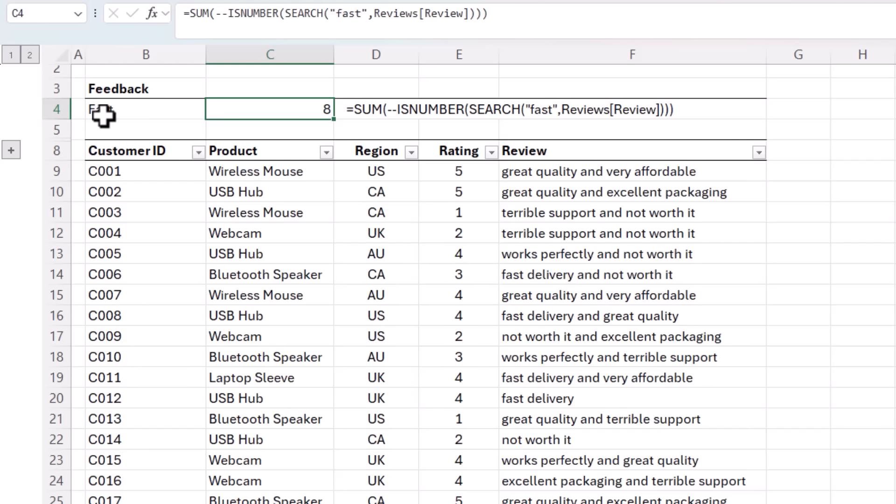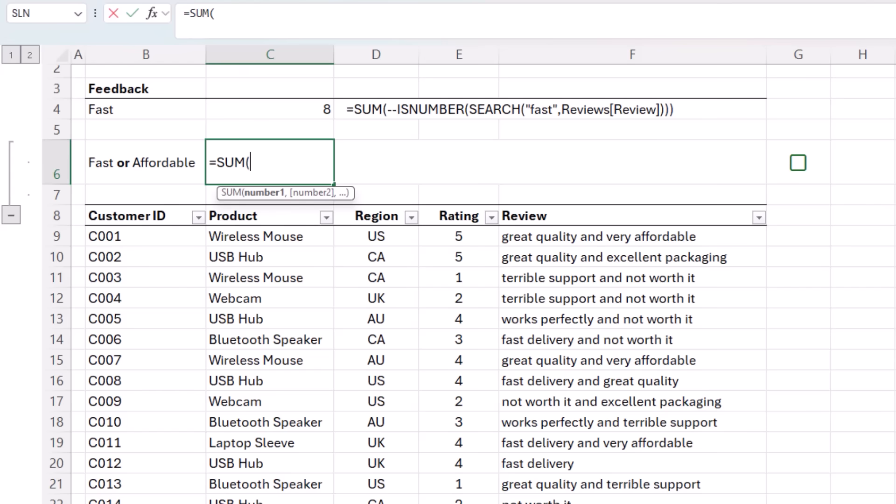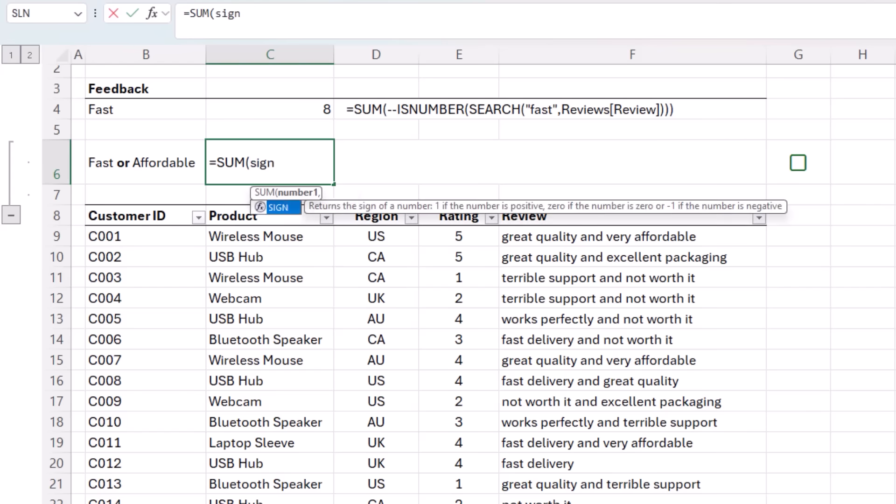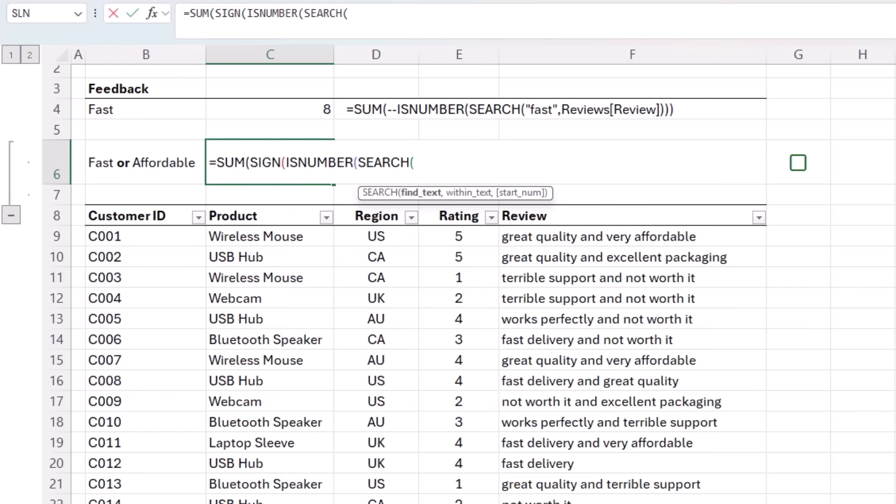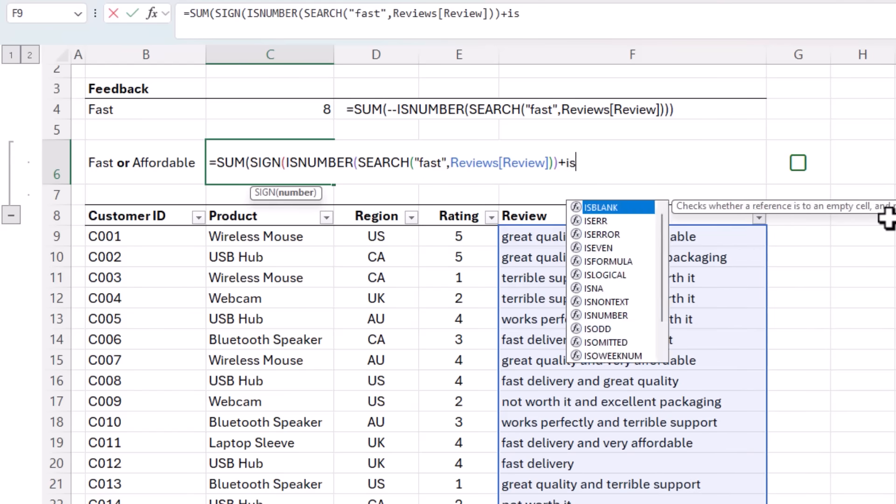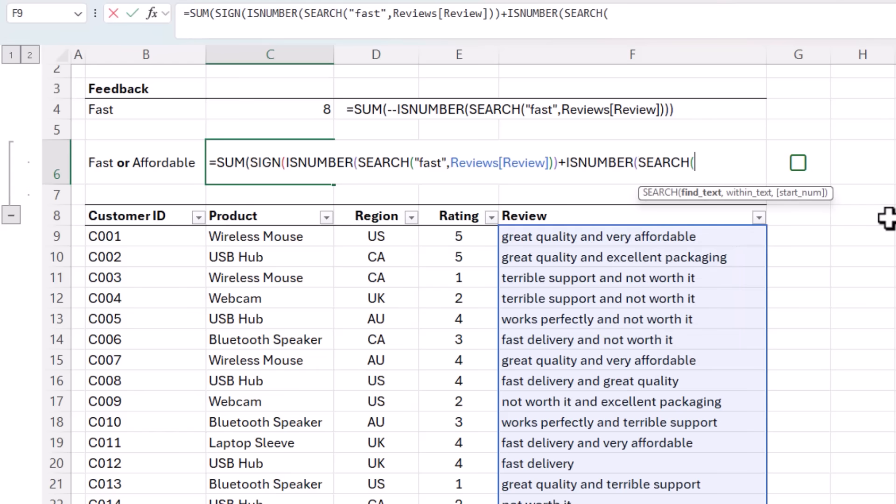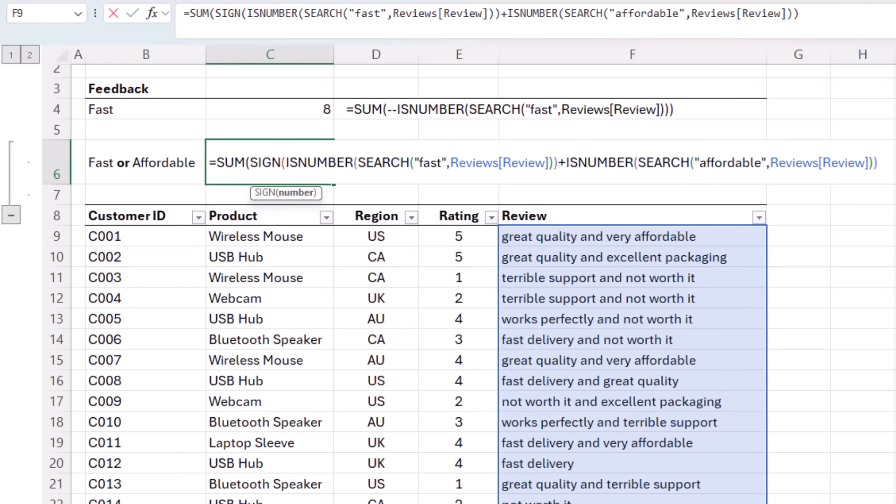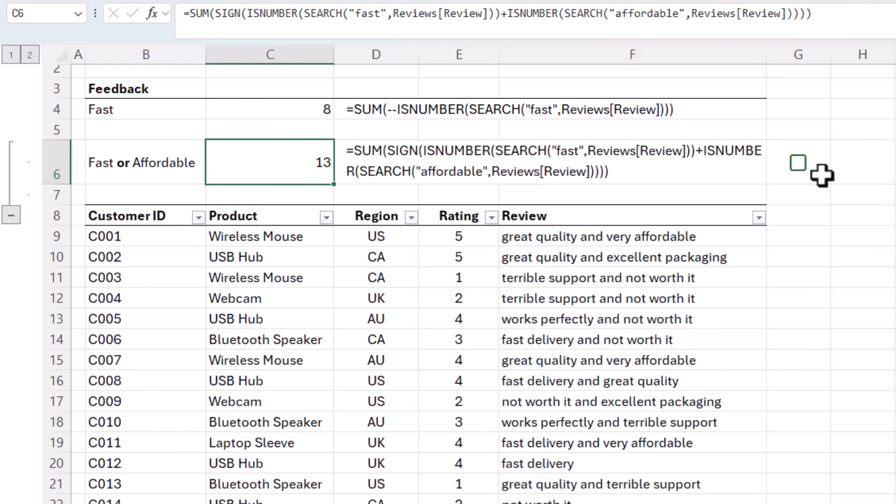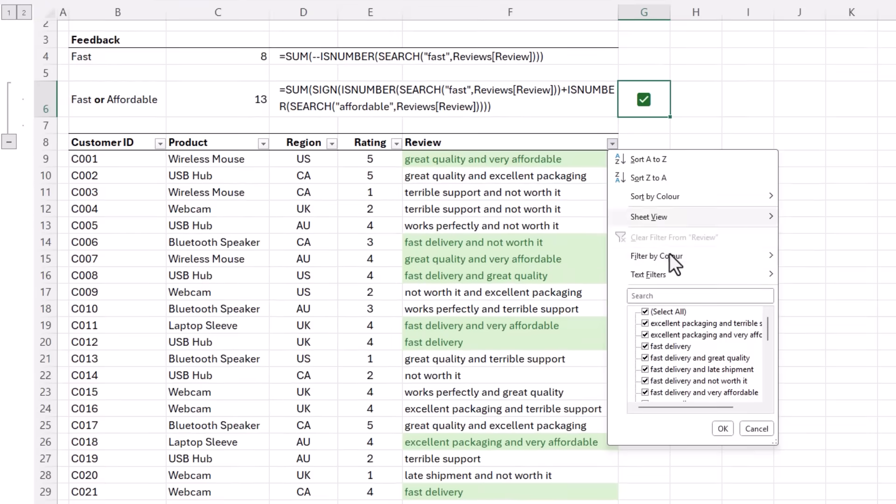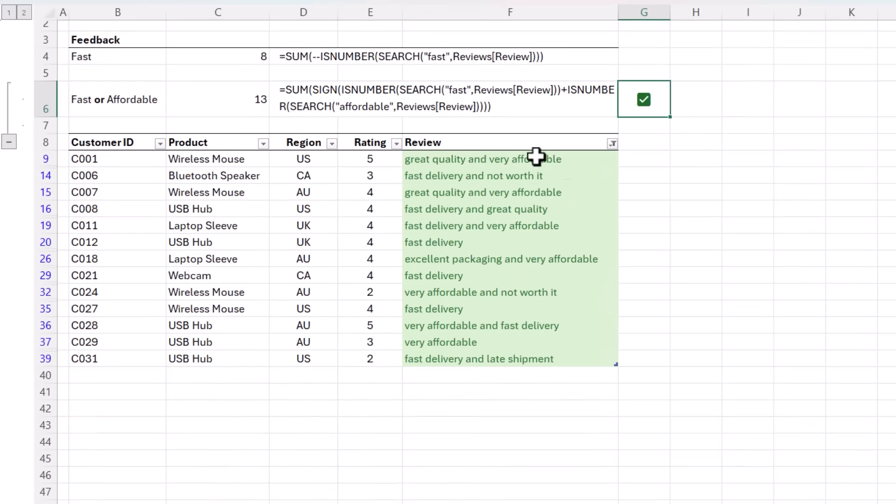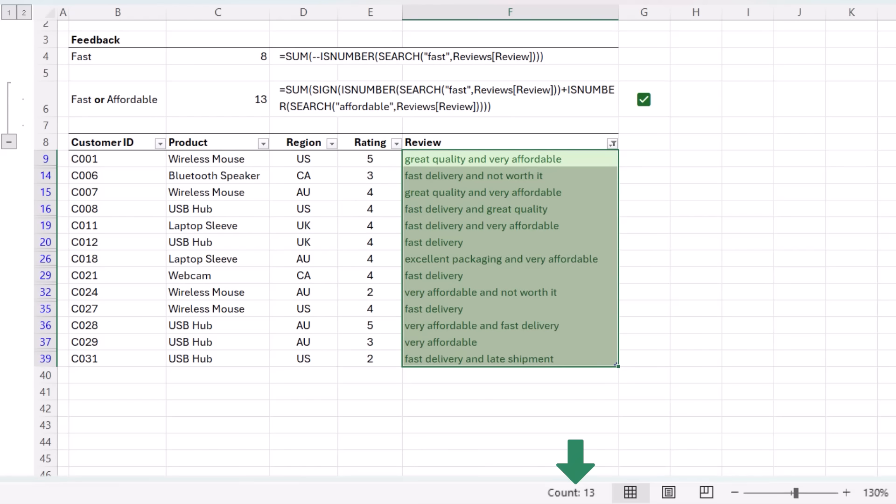But what if we want two criteria, like reviews that contain fast or affordable? Again, we'll start with SUM. And then because we have multiple criteria and both could be true, we need to wrap them in the SIGN function to avoid double counting. Then I'll use ISNUMBER with SEARCH to look for, the first one is fast in the review column. Close parentheses on SEARCH, close ISNUMBER, plus ISNUMBER, SEARCH, the next word is affordable in the review column. Close SEARCH, close ISNUMBER, close SIGN, close SUM, press enter. And we get 13. Let's check. I've set up some conditional formatting that highlights the cells that contains either one of those words. Let's filter the data. You can see the count in the status bar matches my formula result. Perfect.